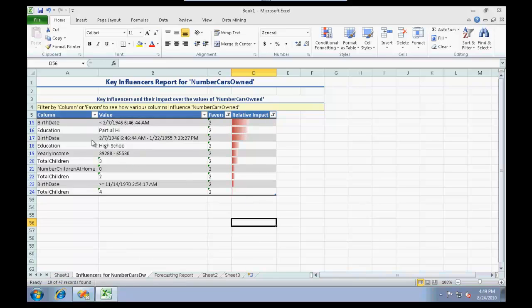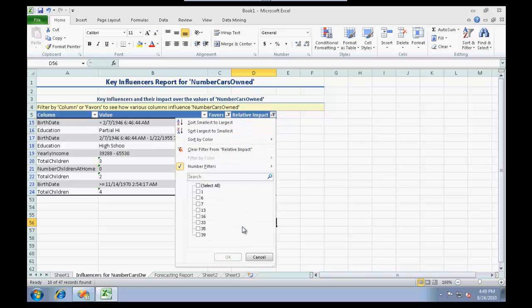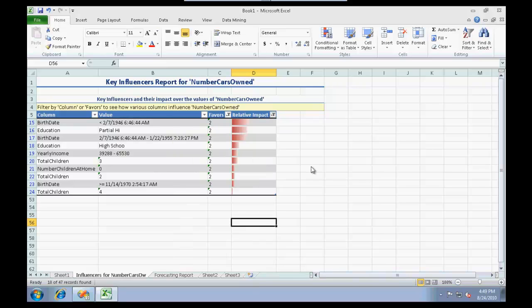We will see that the birth date should be in this range and education should be this one, birth date again should fall under this range, and so on. This is how impact analysis is generally done, and this is how we start actually analyzing who would be potential customers who would buy at least one car.